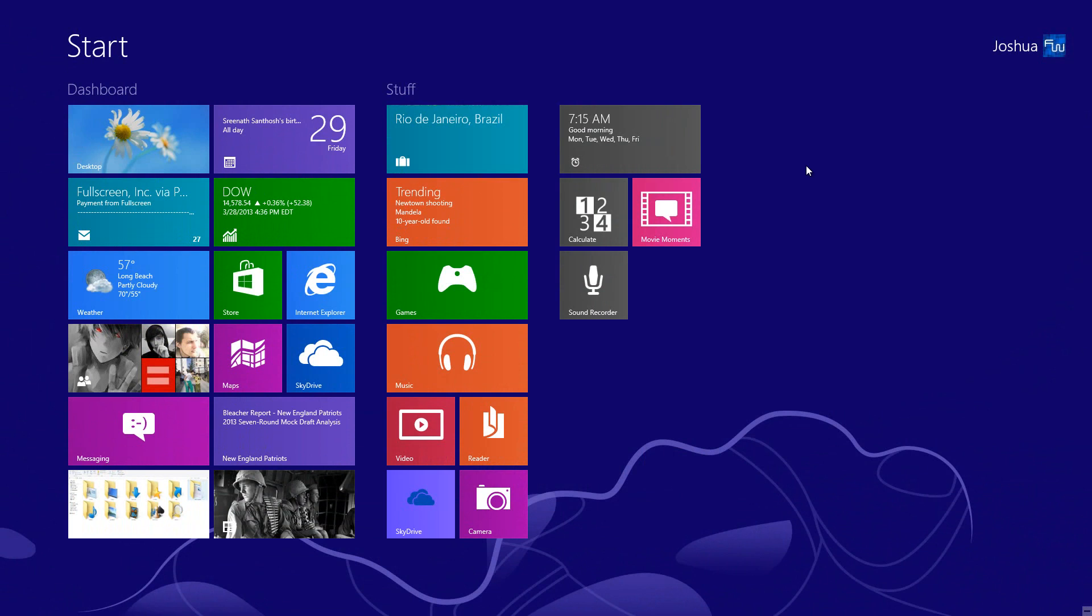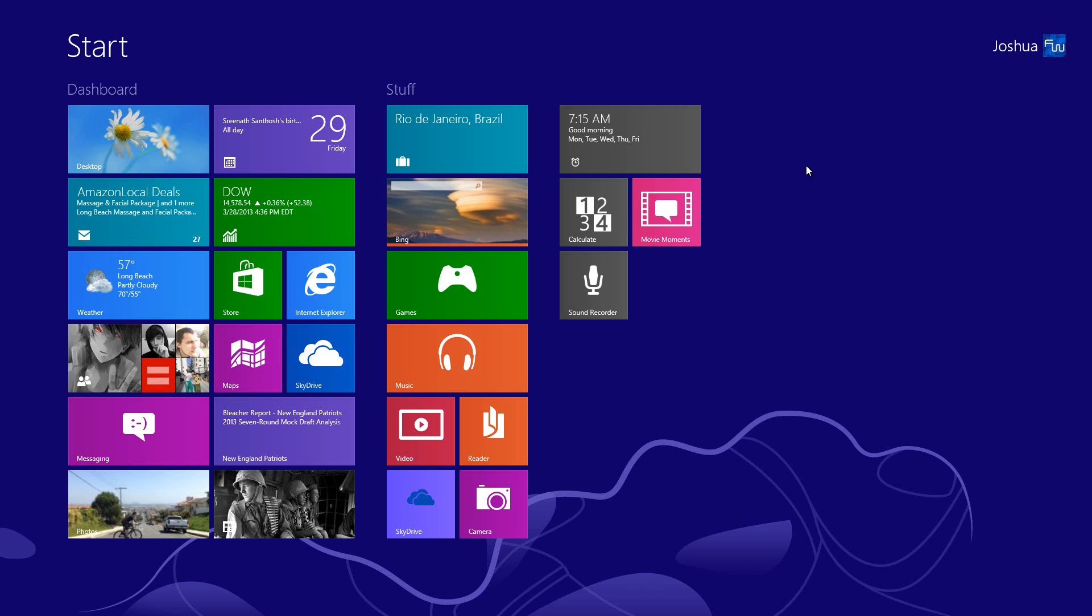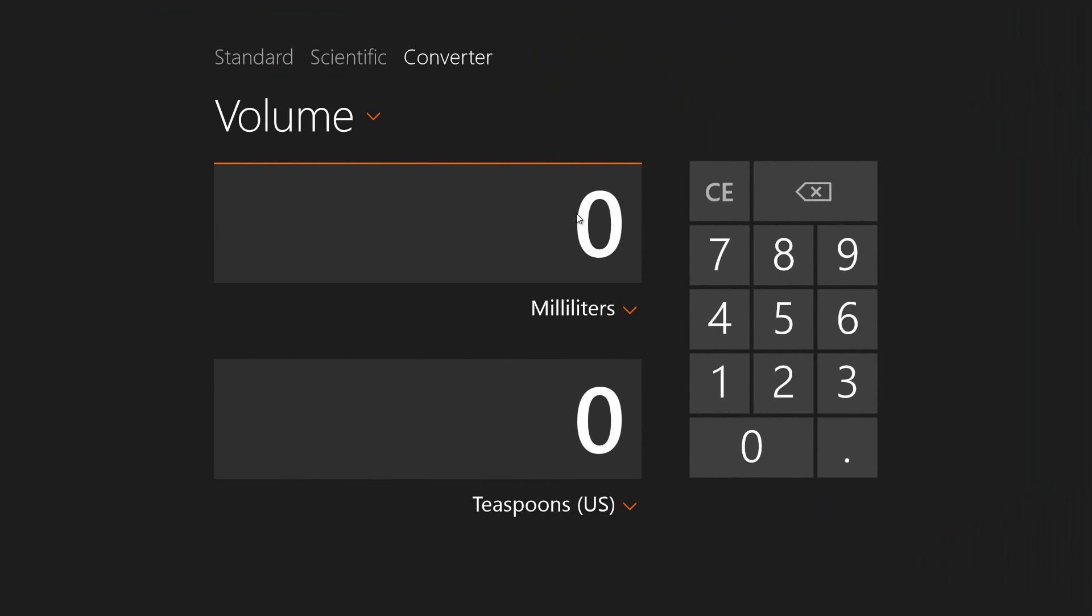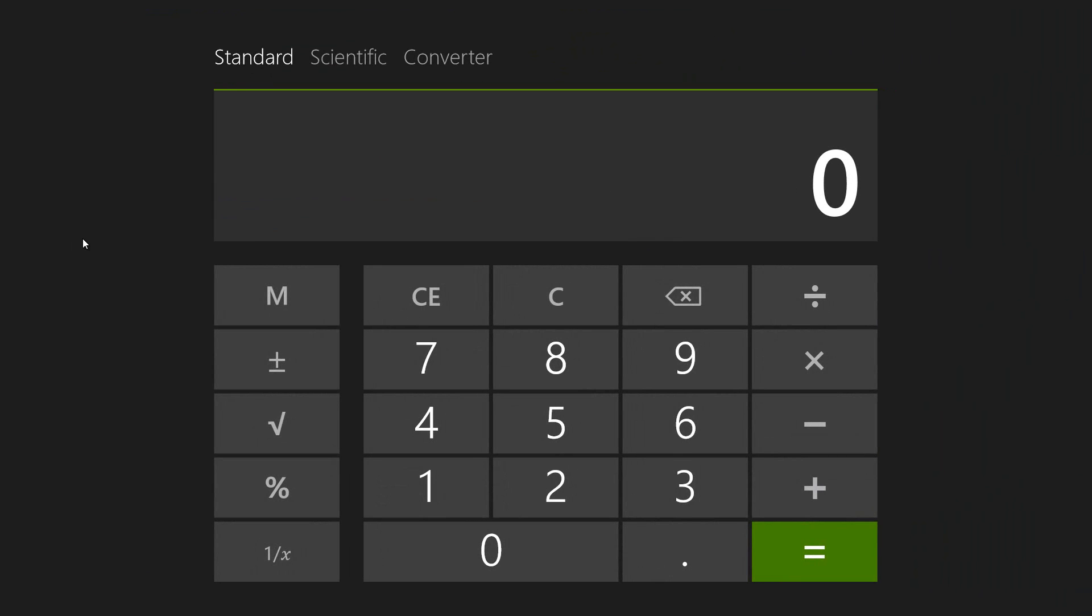The first thing that we have is we have Alarms, we have Calculate, we have Movie Moments, and we have Sound Recorder. I'm going to tell you about Calculate first, and it's just basically a calculator.